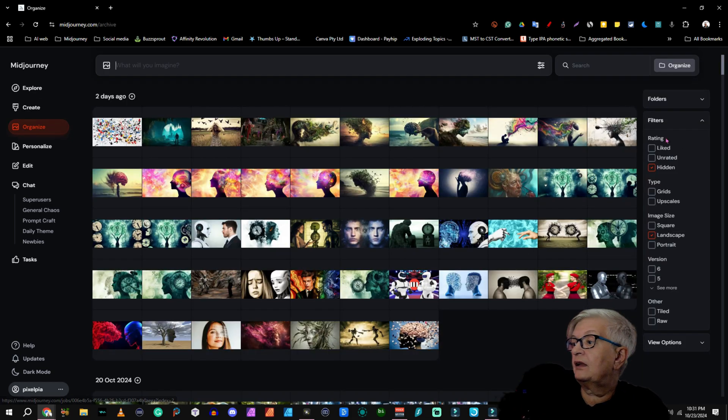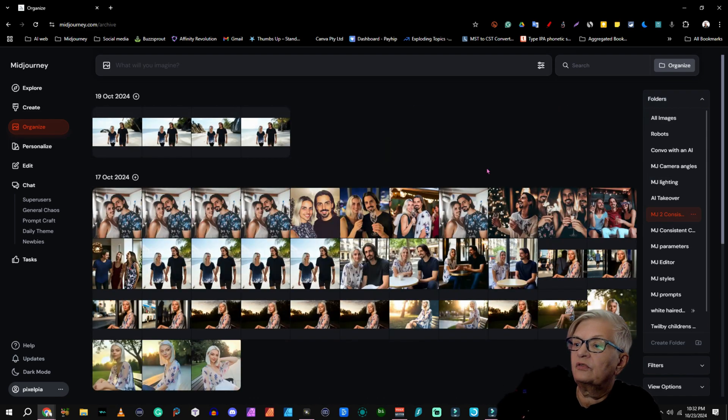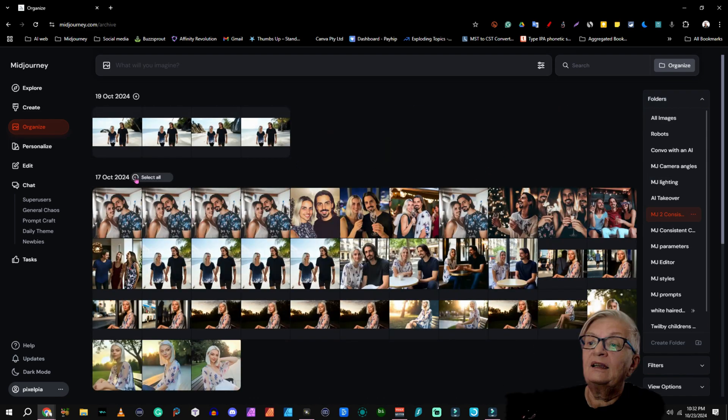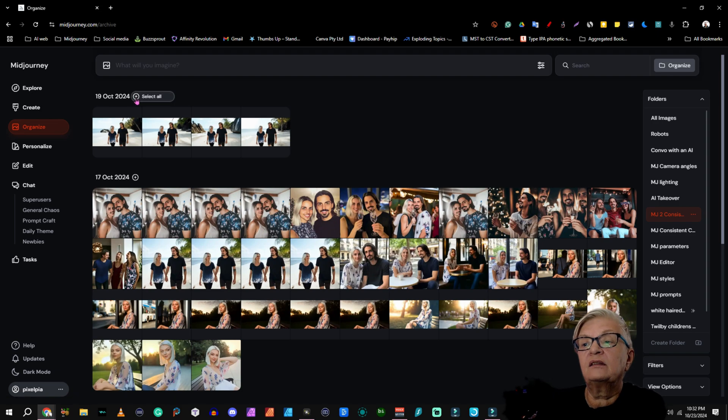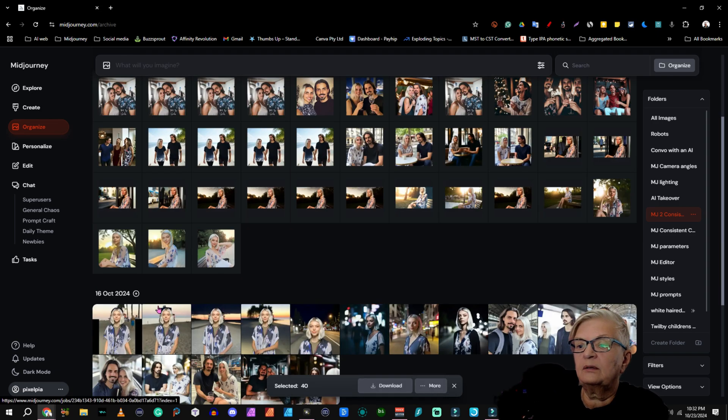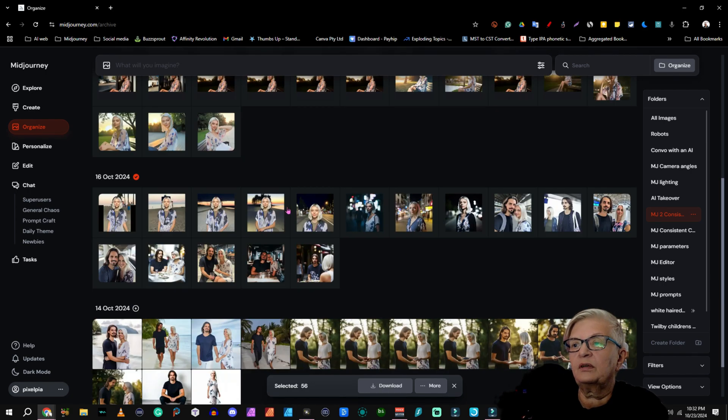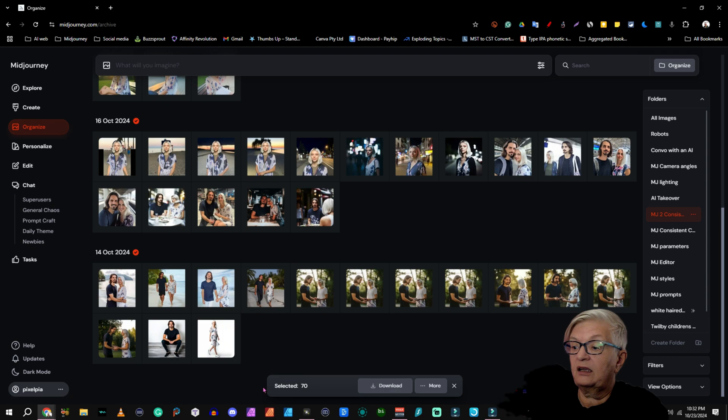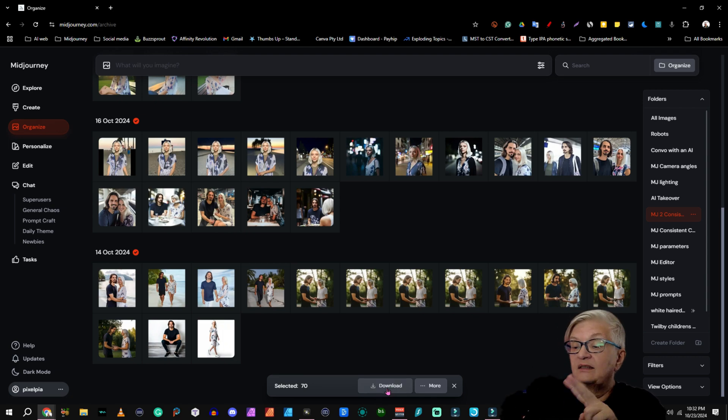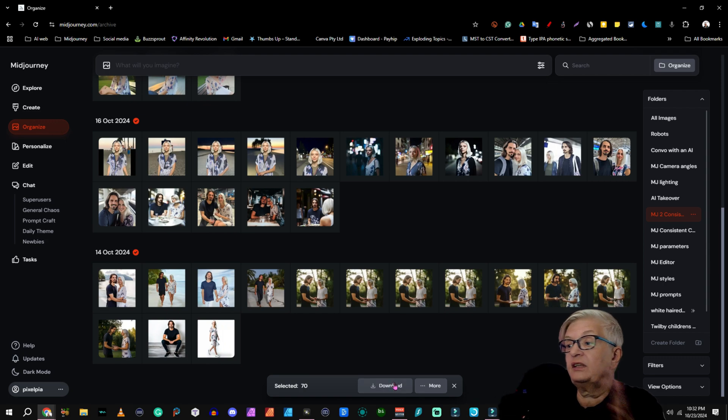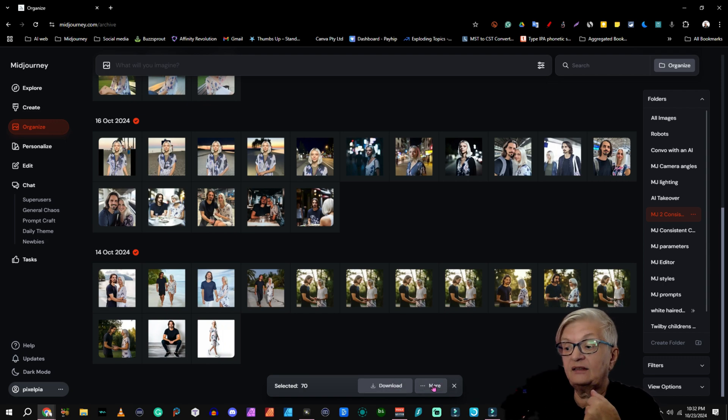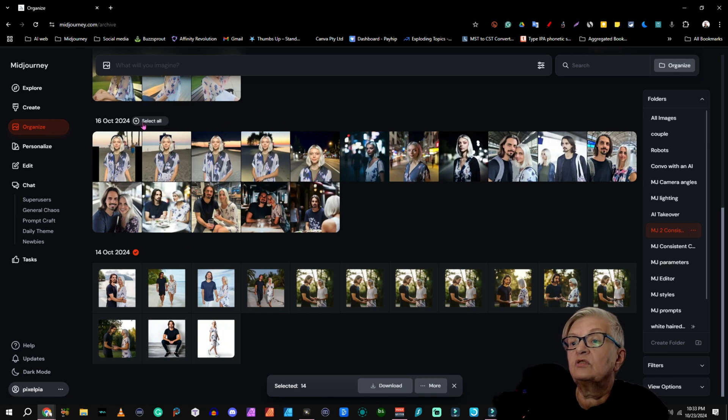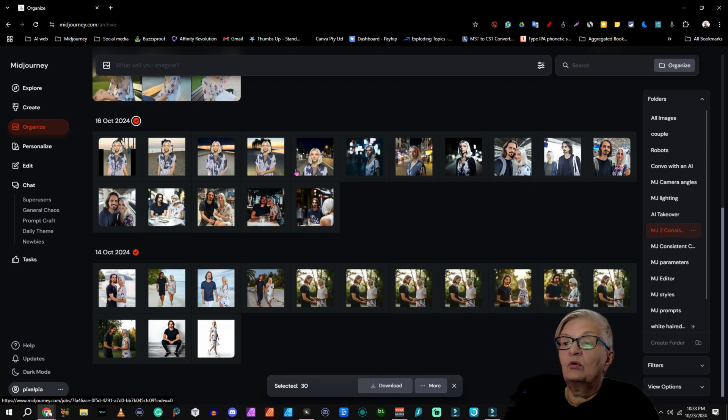Another thing I wanted to show you under folders here, I'm going under two consistent characters. And let's say that I now want to download all of them. I just mark them like this, clicking on the little plus. And here at the bottom, that seventh image, I can choose download. It will download them in two zip files, 50 in the first, and then the other 20 in the second zip file.